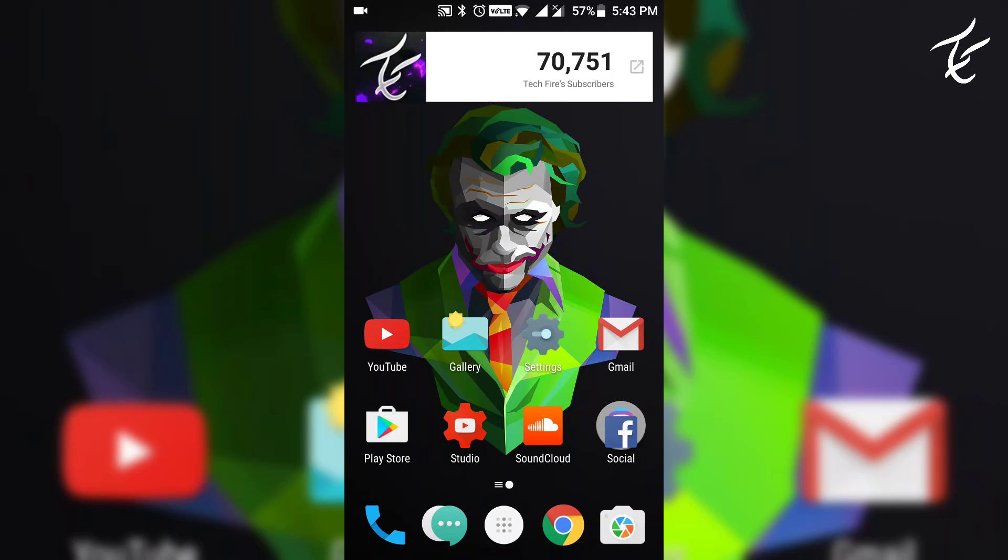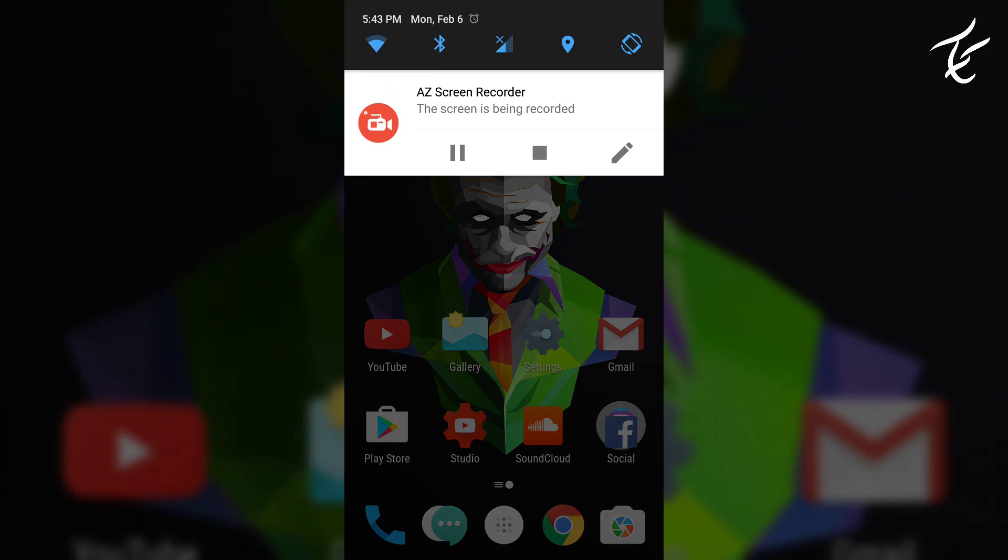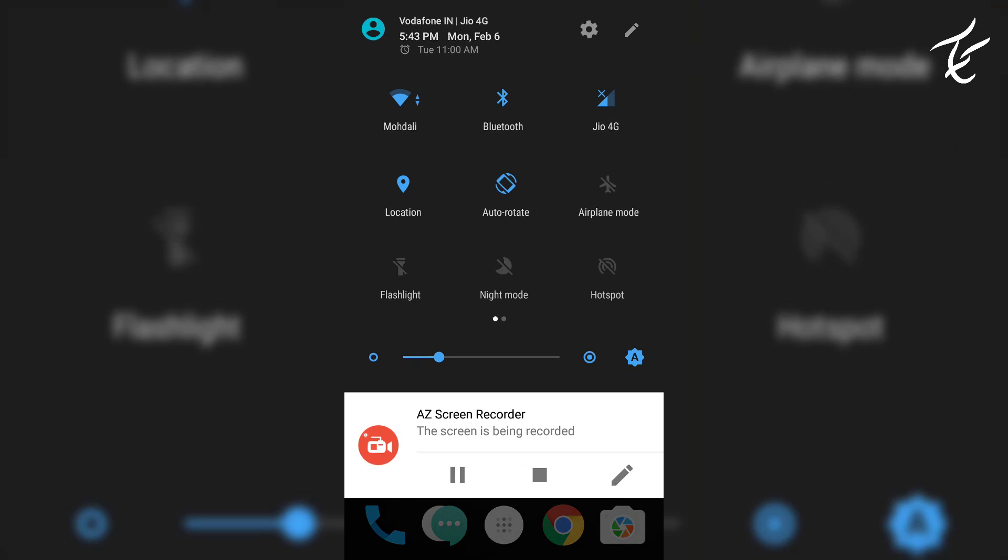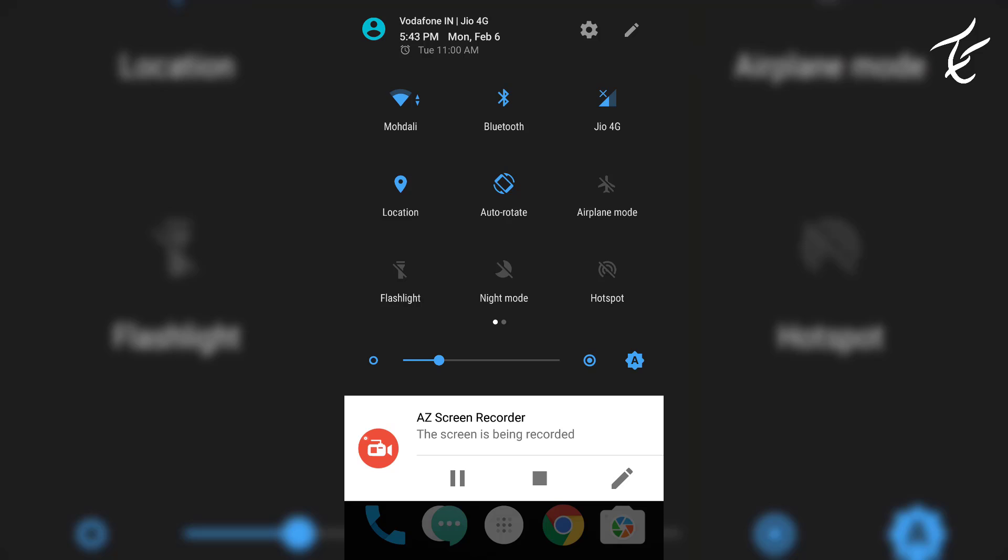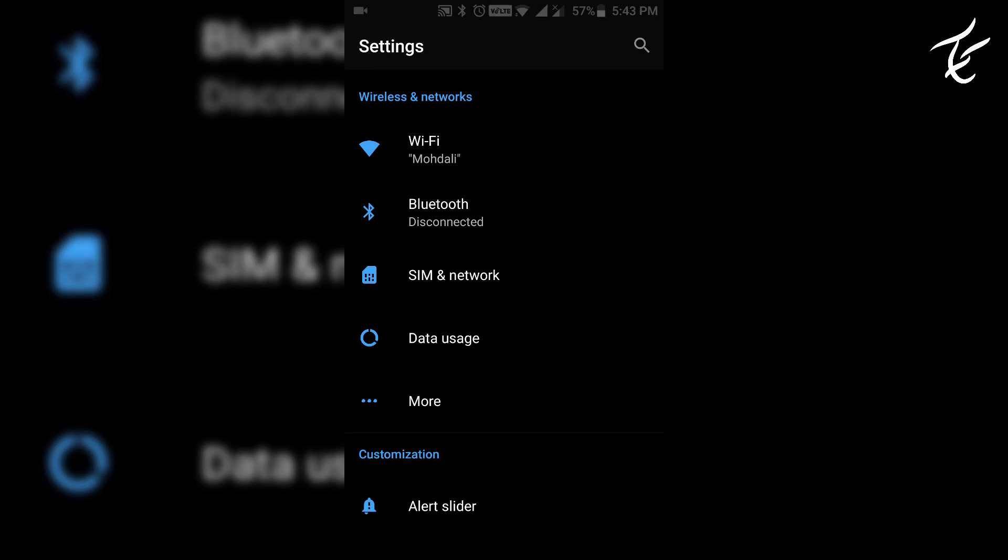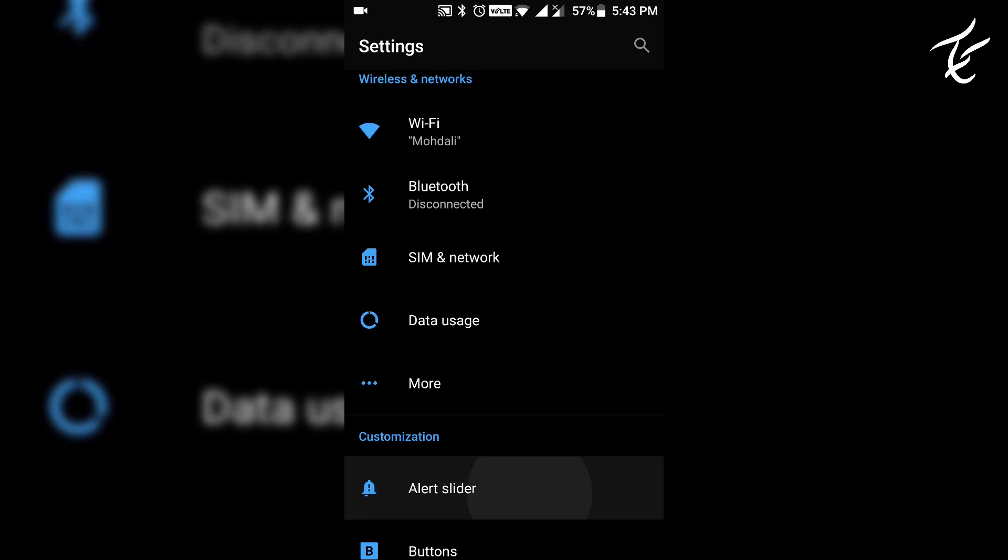Smartphones have been an essential device that we carry all the time. It contains all information like contacts, mails, photos, and many more.